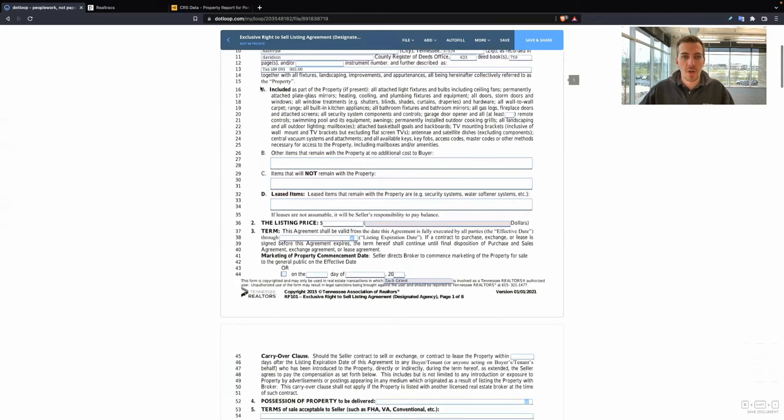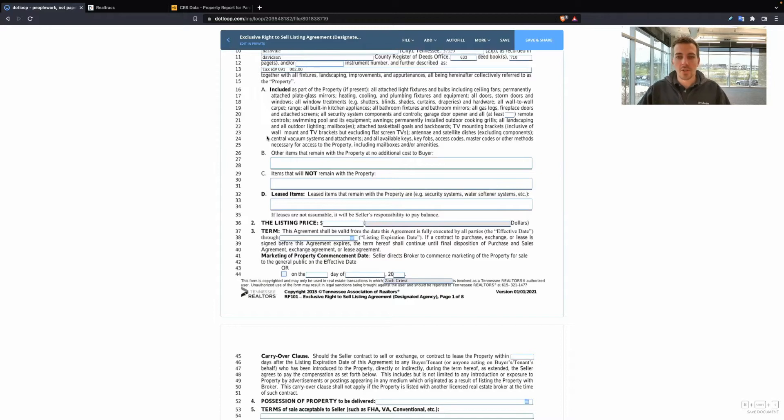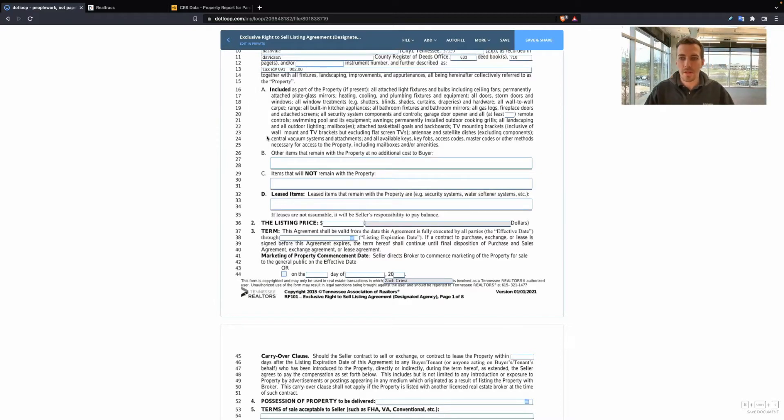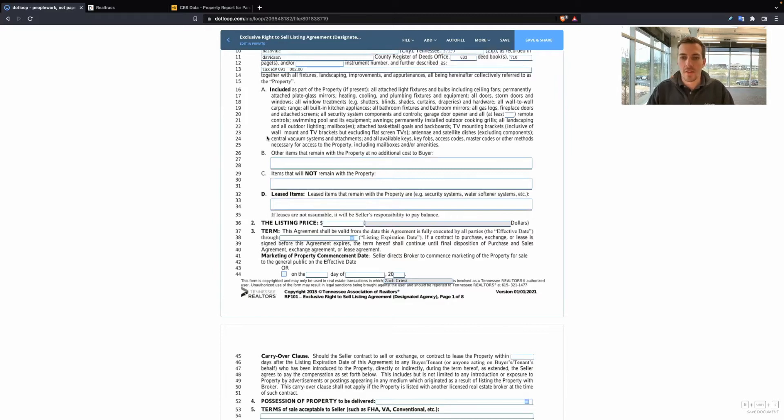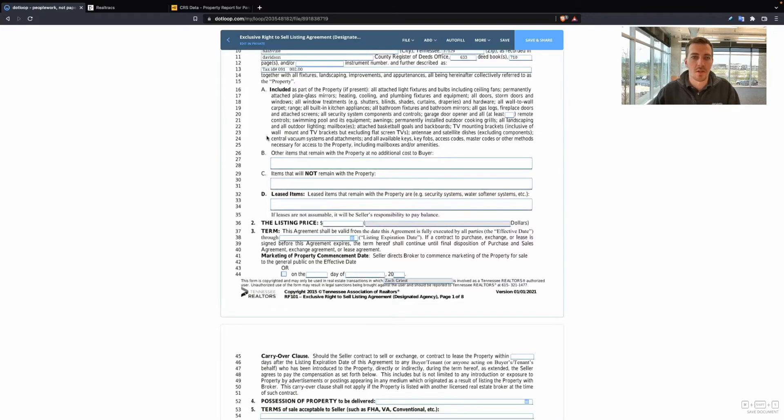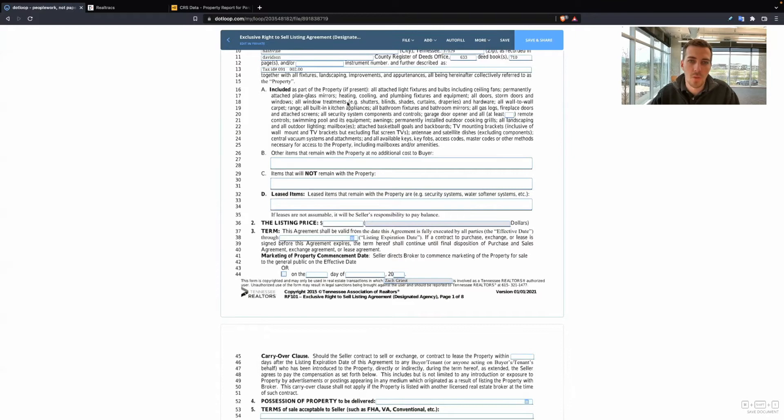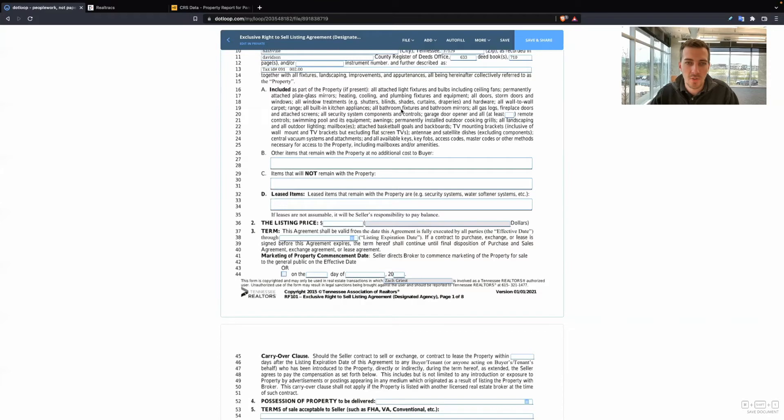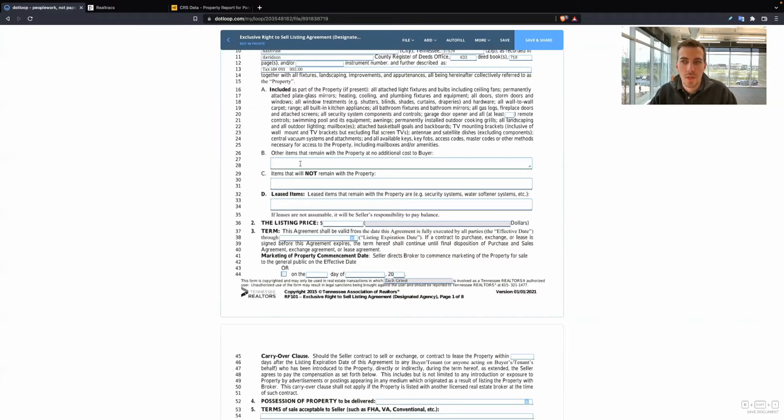Now moving on to what is included with the sale of the property. So this is very important. I always read this line by line with the seller. That way we're setting the expectation of what is included and we can get on the same page with each other. Go ahead and read this to your seller and let them know that all window treatments, shutters, blinds, shades, curtains, bathroom mirrors are included, and you can see everything that's included here.